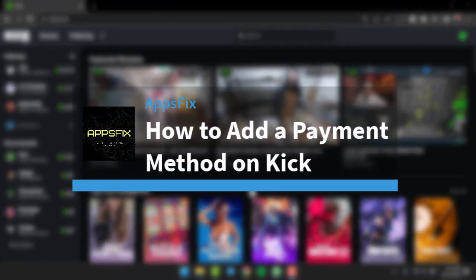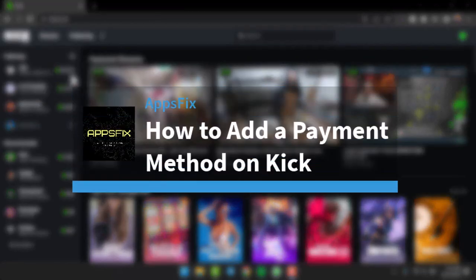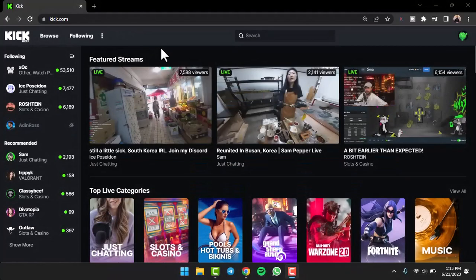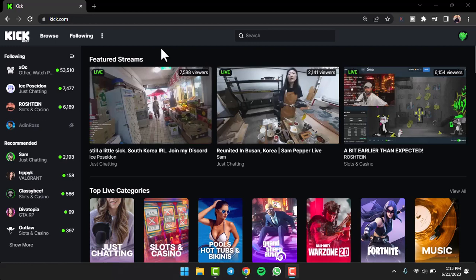How to add a payment method on Kick. Hey everyone, welcome back to another tutorial video. In today's video, I'll show you how you can add a payment method on Kick. To do that, it's really quick and easy.